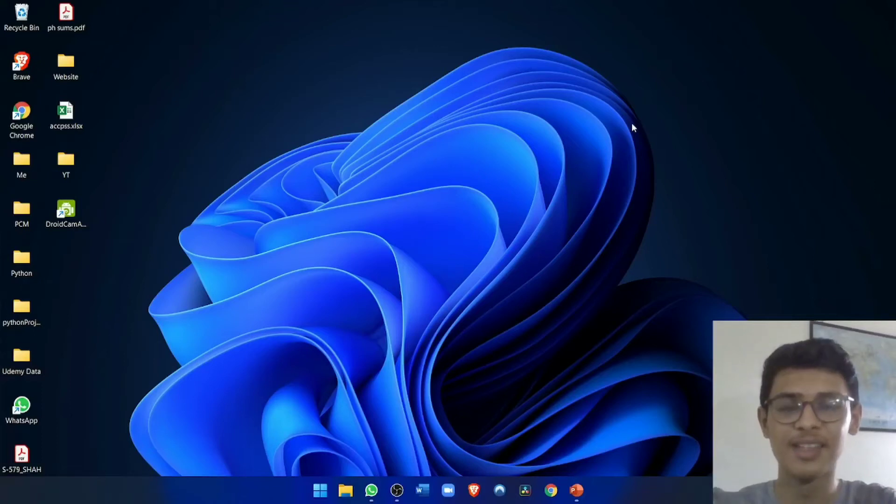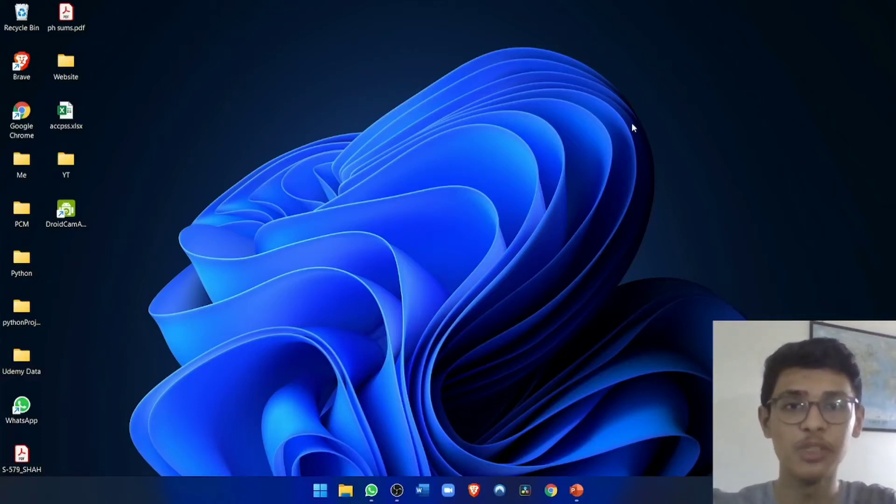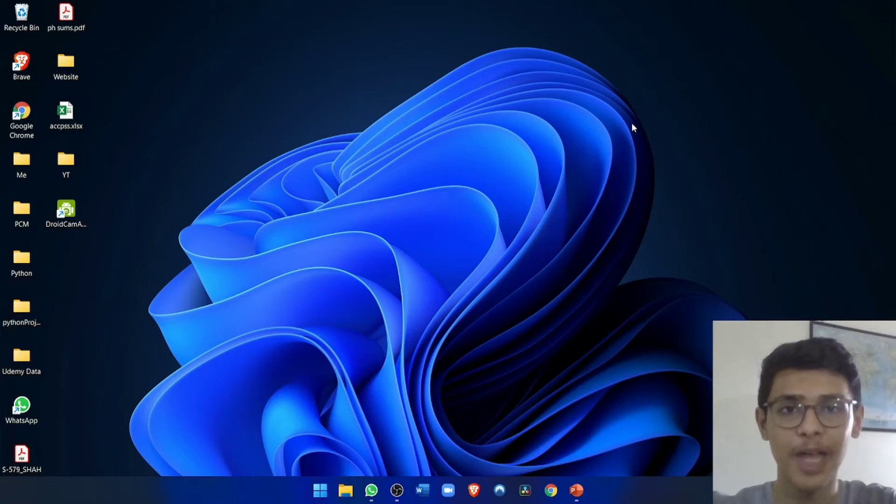What's up guys, this is Adit from Tech is Easy. So today I'm going to show you how to use your phone as a webcam on your PC.